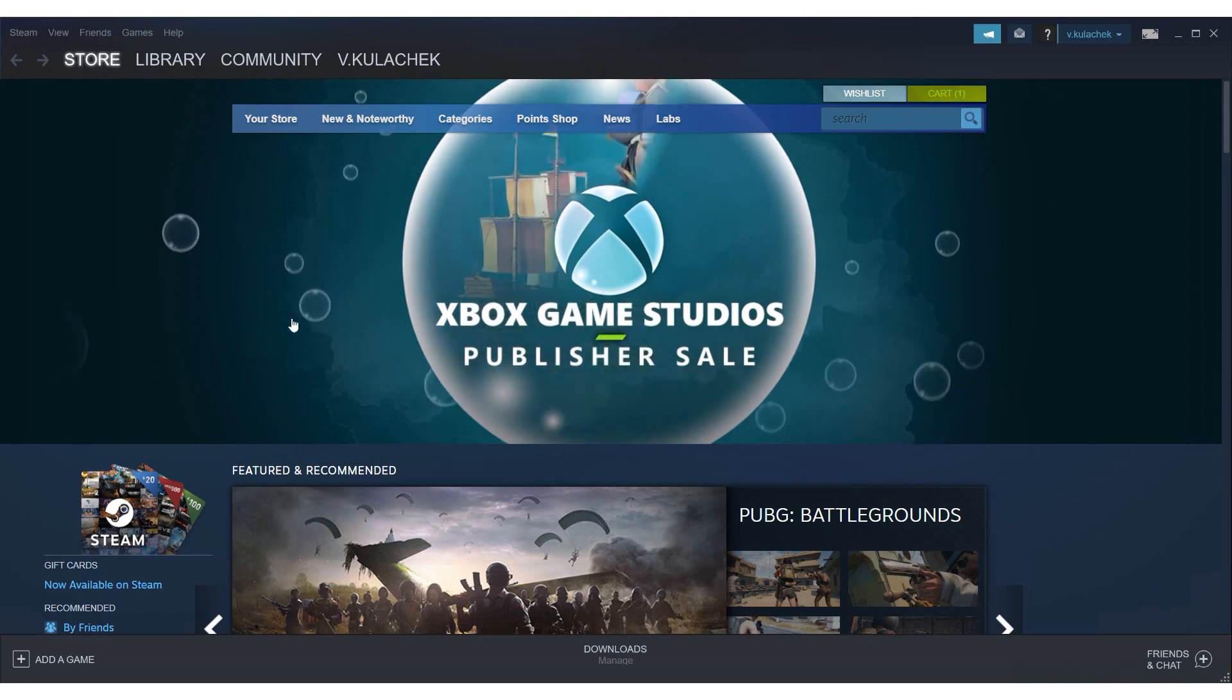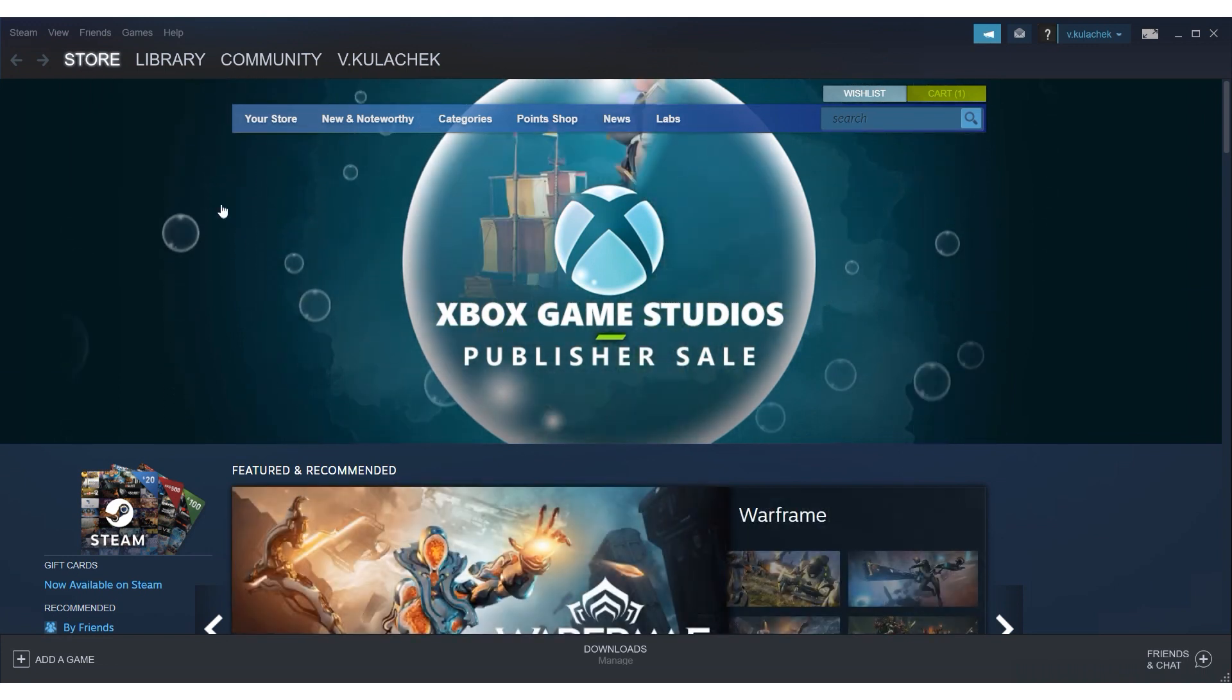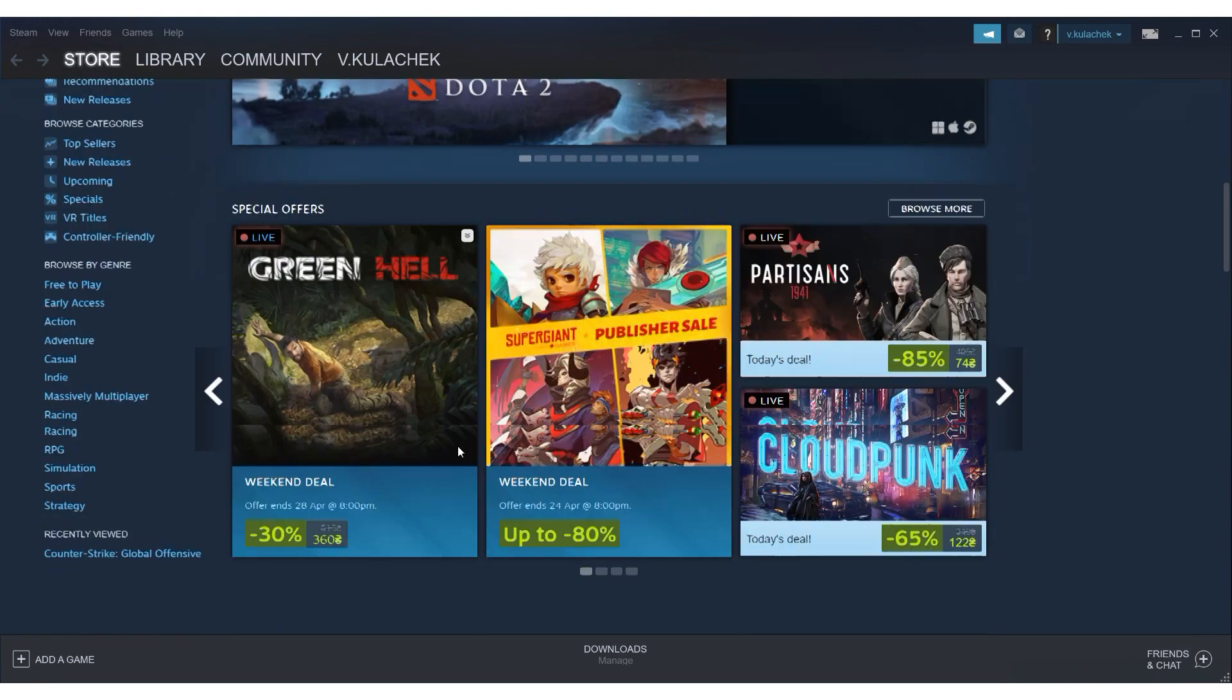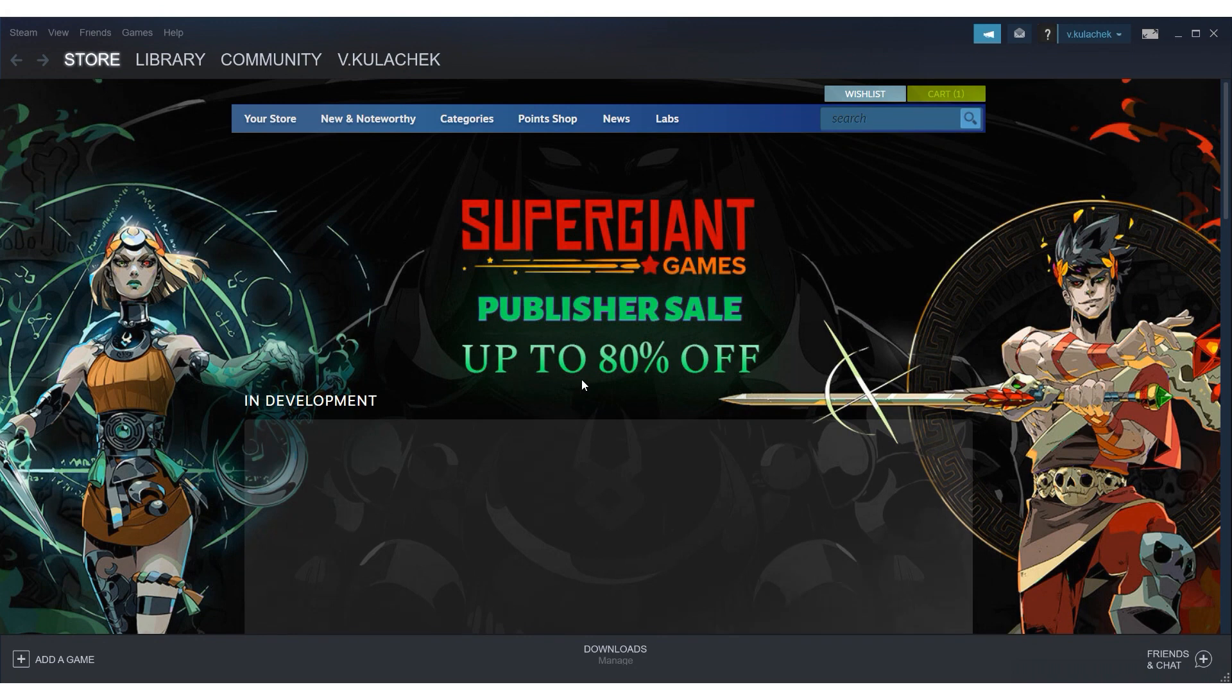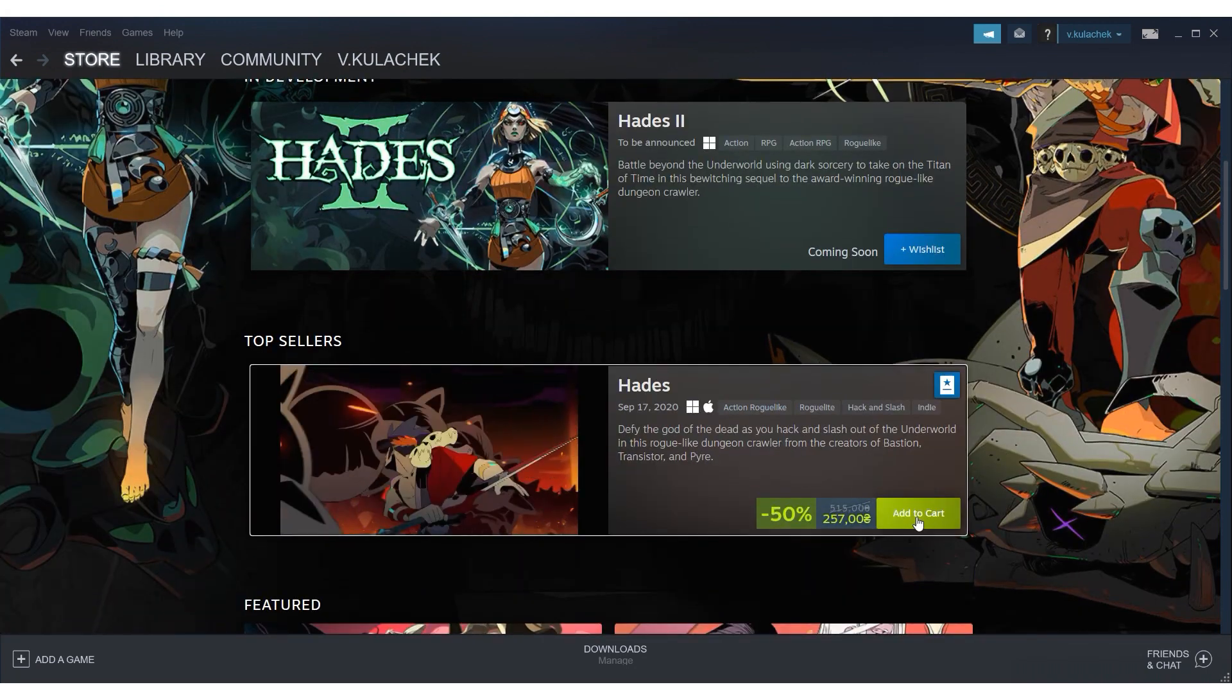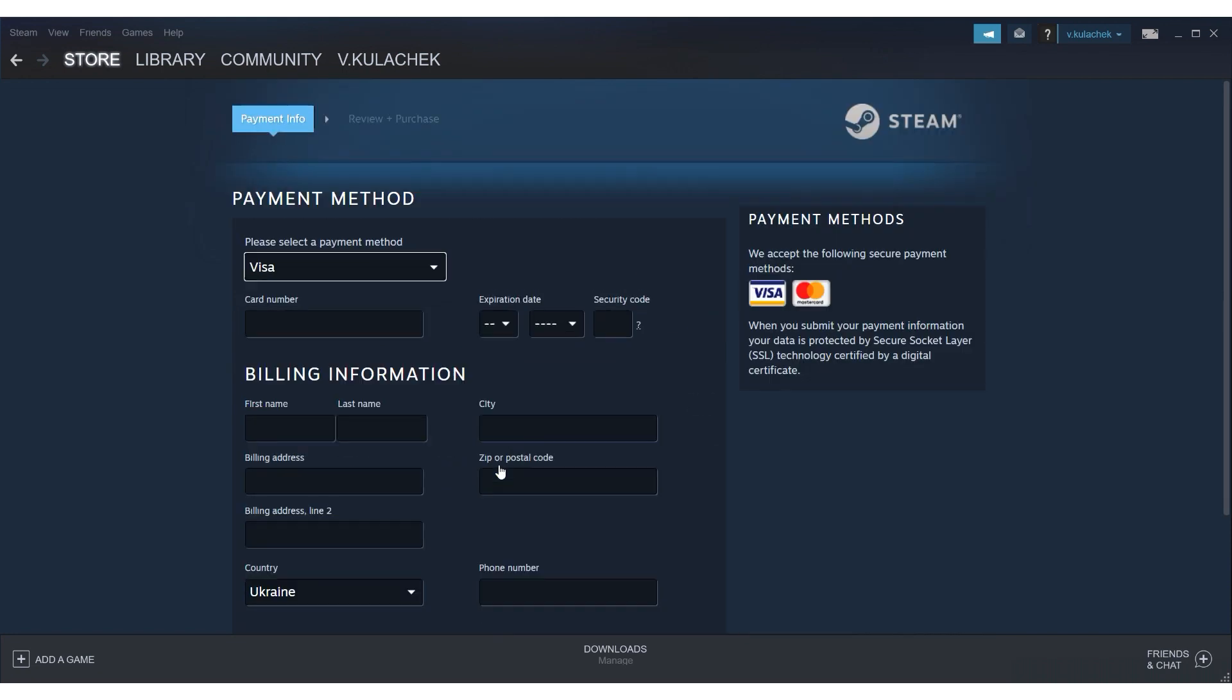Let's move on to the next step, changing the Steam store currency. Launch the Steam program and login to your account. Browse the store and select the game or application you want to purchase. Add the item to your shopping cart. Click on Purchase for myself to proceed to the payment page.